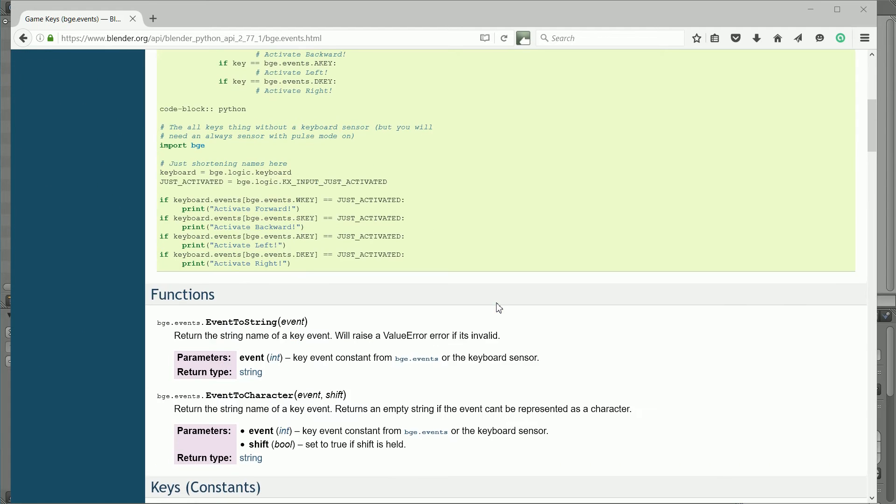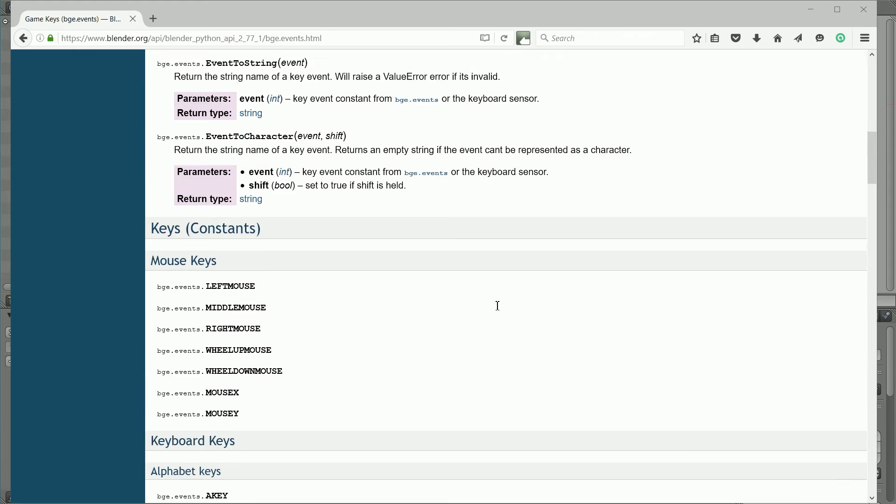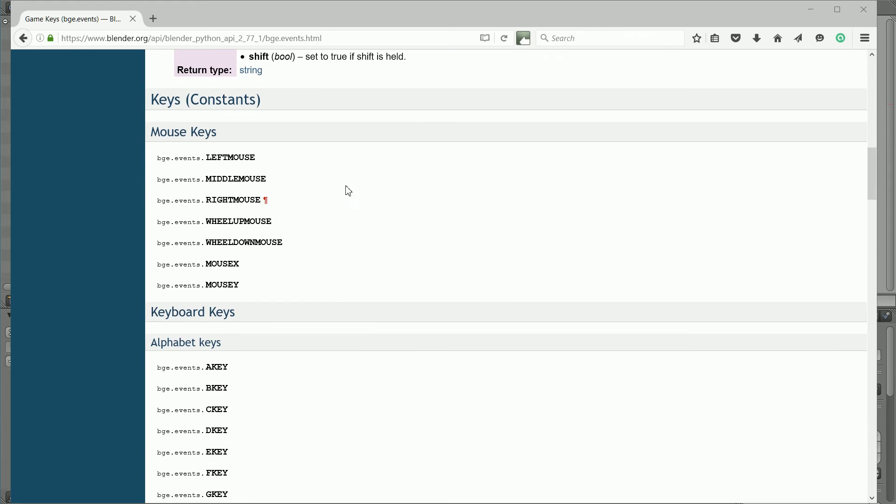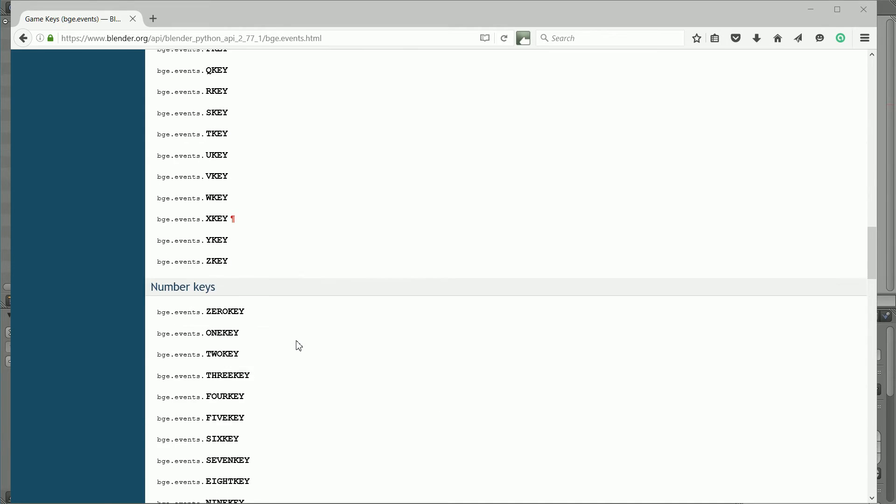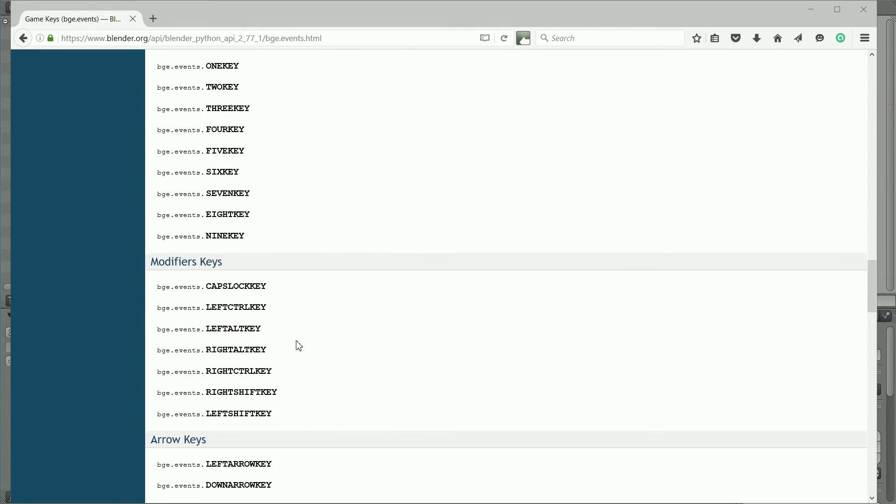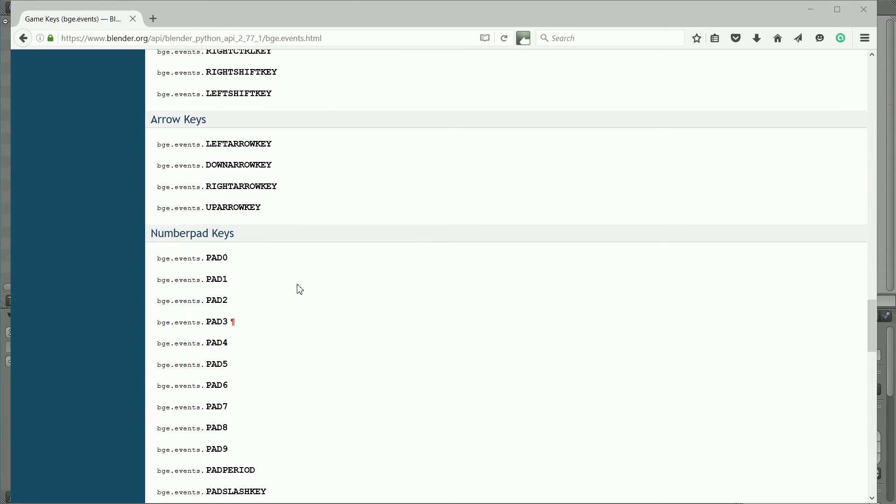Scrolling down through the documentation, we see all the events we can respond to: mouse events and the pressing of all the common keys on the keyboard.